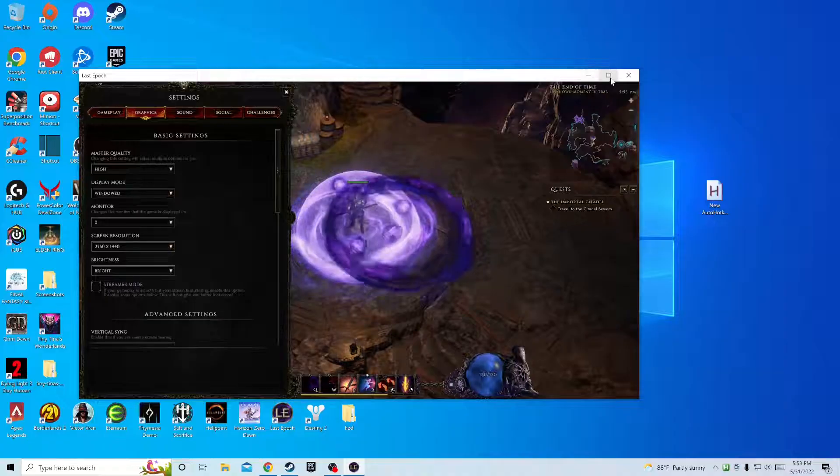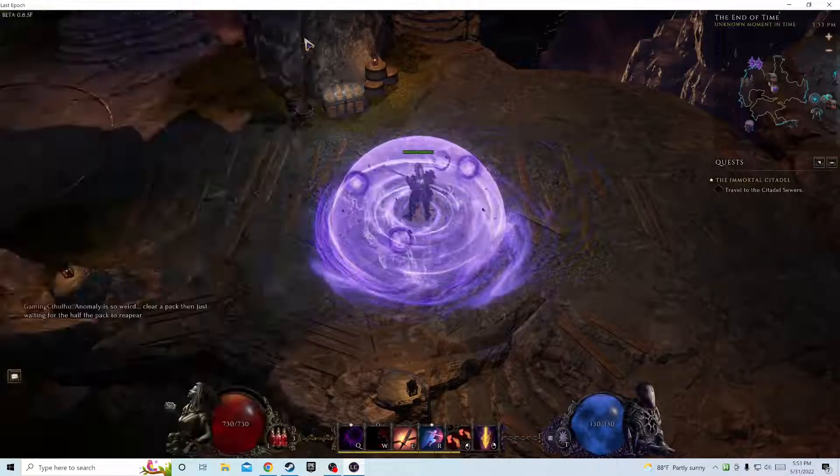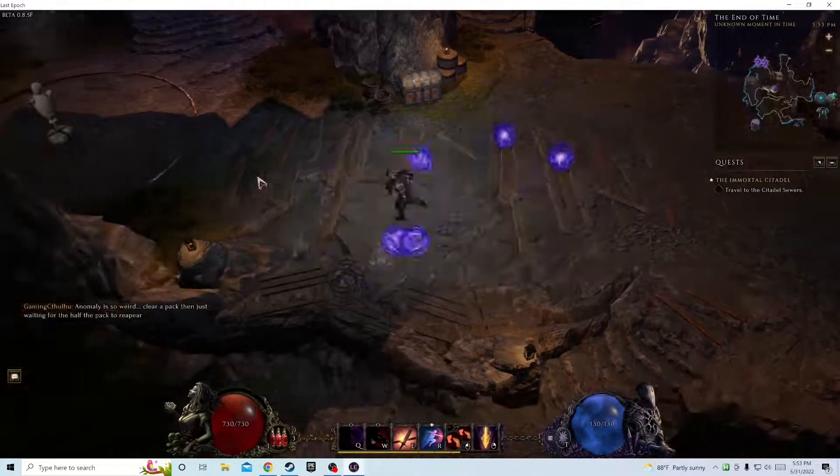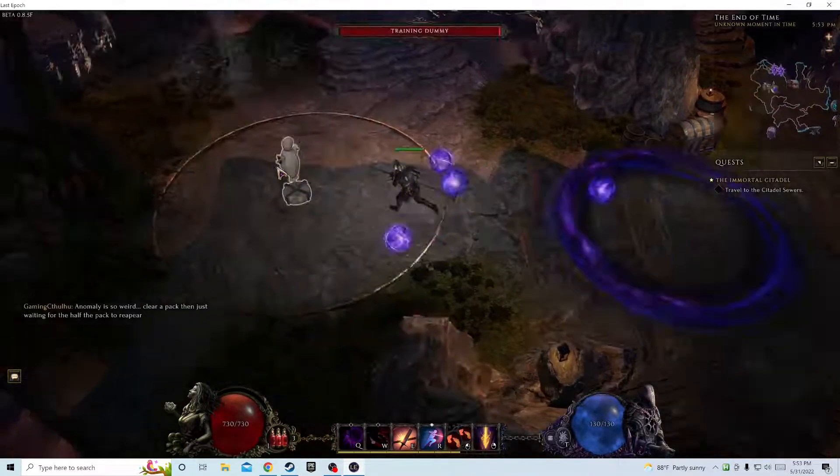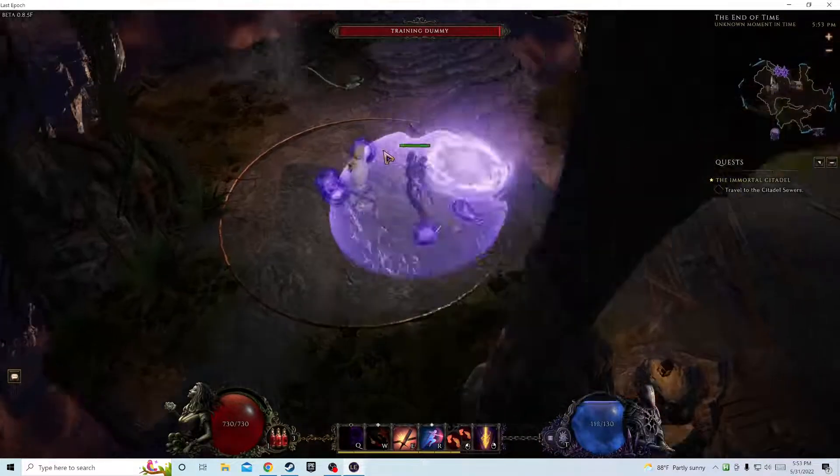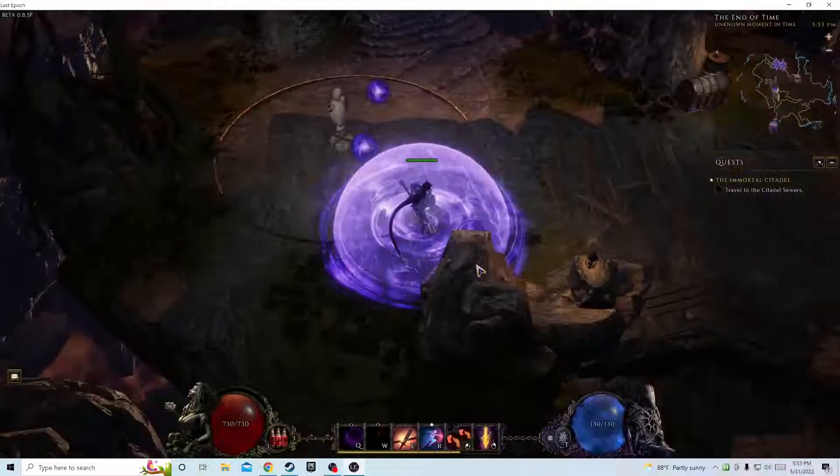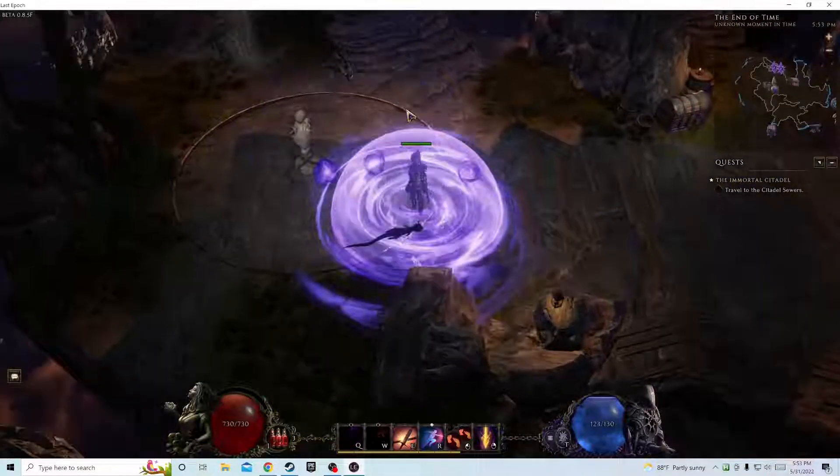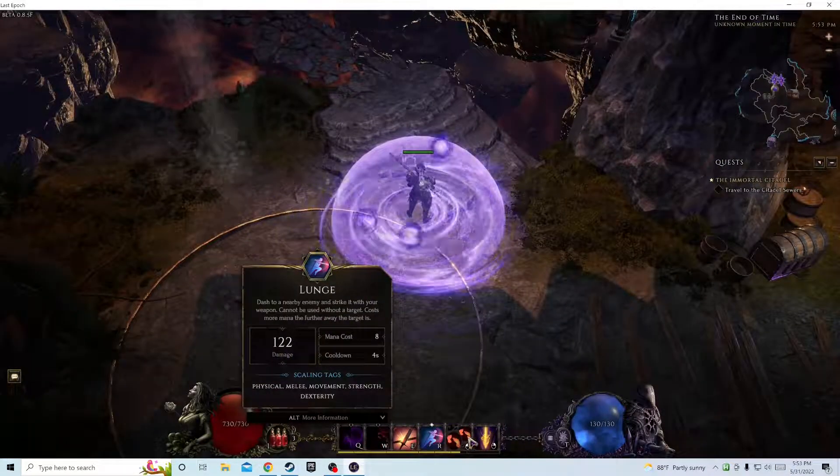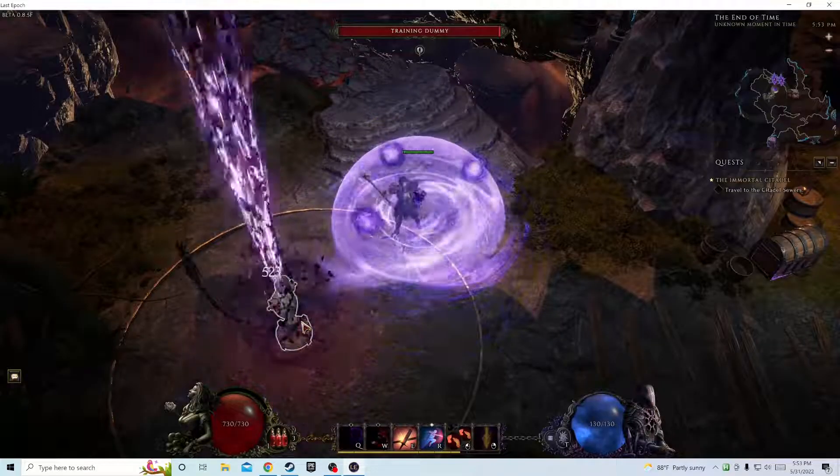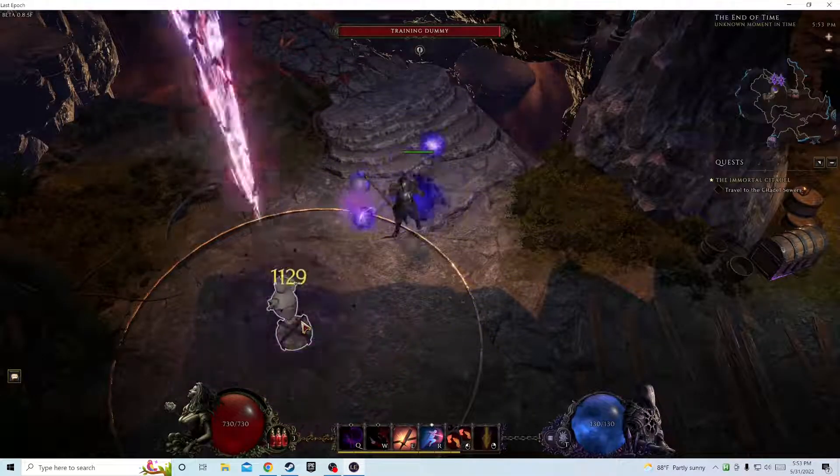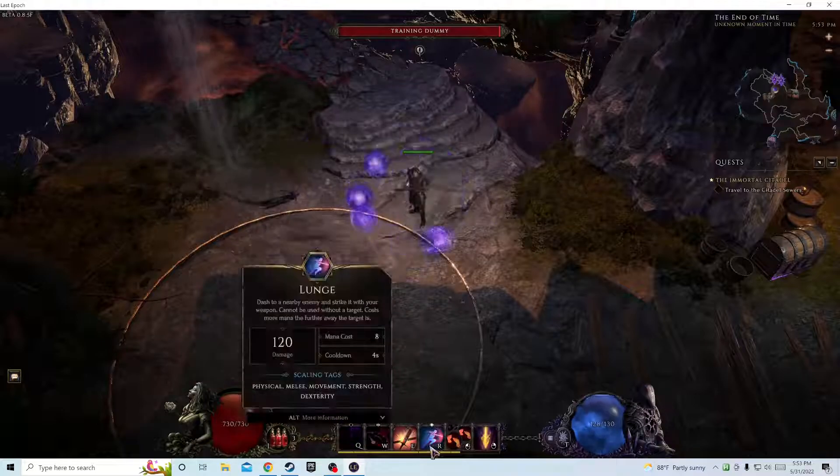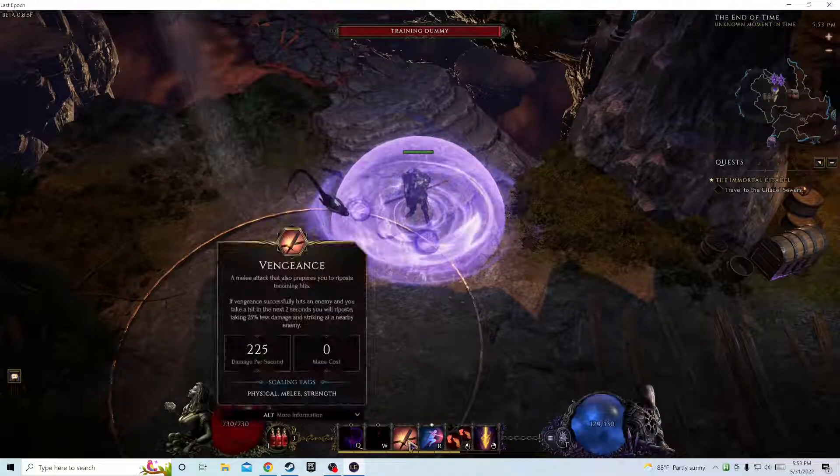And as you see, now it automatically does it itself so I don't have to do anything. So basically the only abilities I have to worry about hitting, I use my auto smite to get my mana and stuff and health, and then launch. I don't really even use this skill.